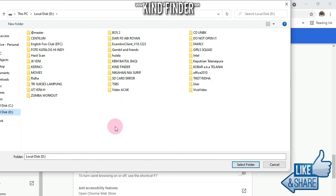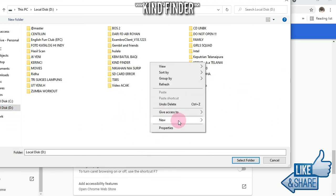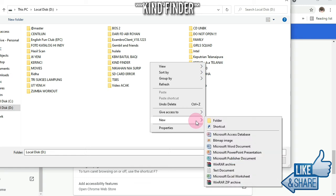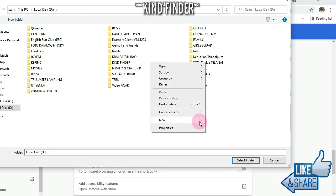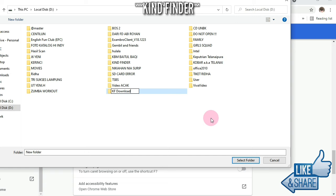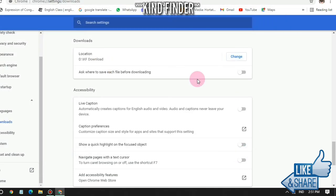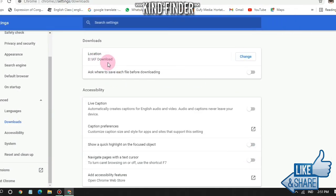I'm going to create a folder here. I'm going to name the folder KF Downloads, so every time I download files from Chrome it will be saved here. Select folder, and as you see now the storage location has been changed to D:\Downloads\KF Downloads.